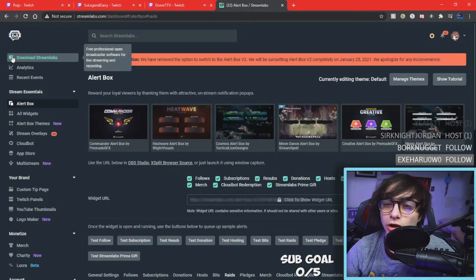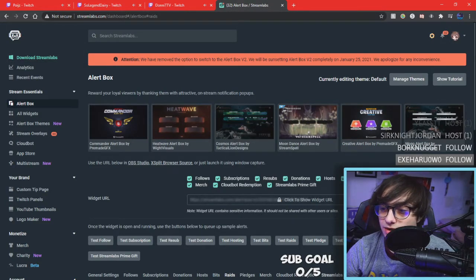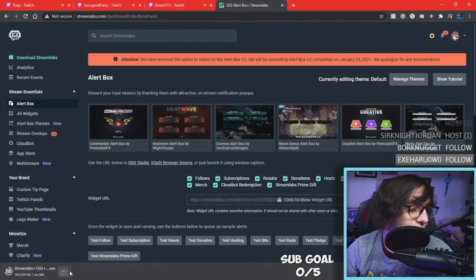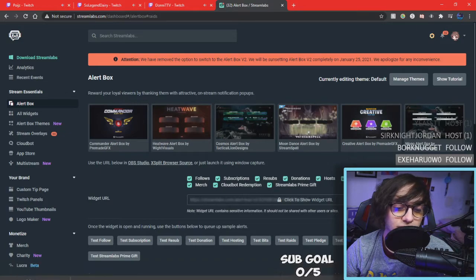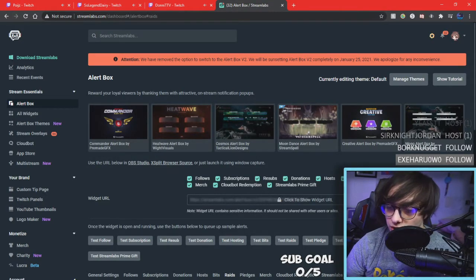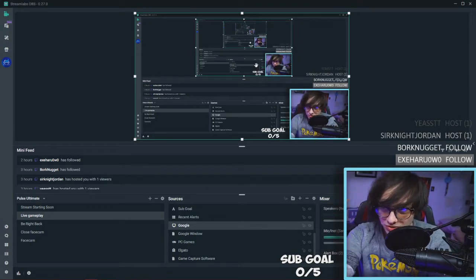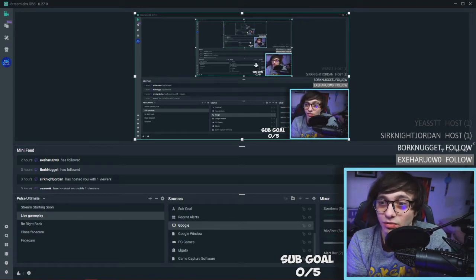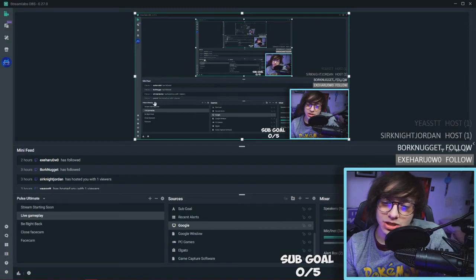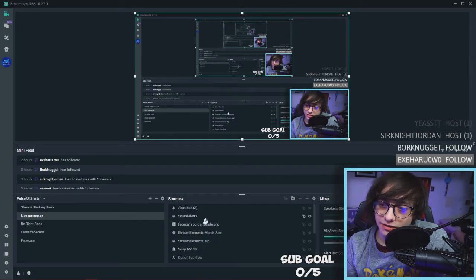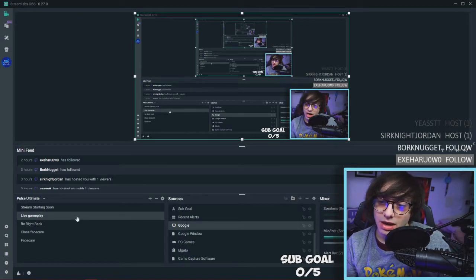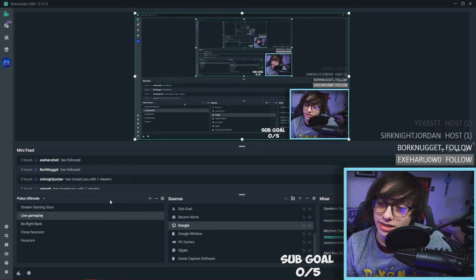Now that we've got overlays and alerts out of the way, let's install Streamlabs OBS. Click on 'Download Streamlabs OBS' — mine is already downloaded so I'll cancel that. Once you install it, it will bring you to the software. The reason why I recommend Streamlabs OBS is that it's super easy to set up — it may be heavy on your CPU usage, but it's really easy to set up with just two to three clicks.